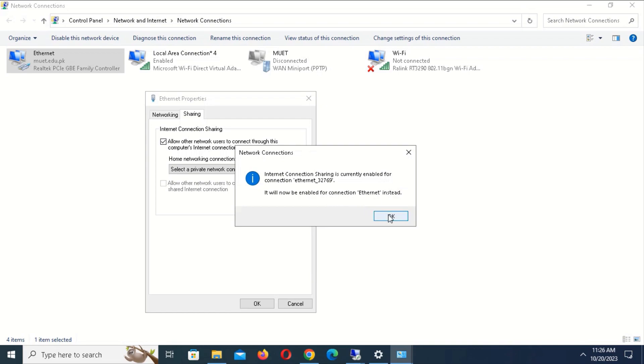Click on the option Allow Other Network Users to Connect Through This Computer's Internet Connection. This may show you an information message — click OK if it does, otherwise move on.